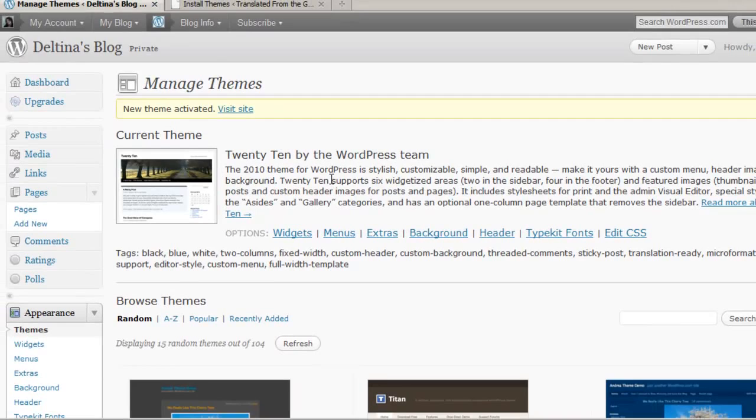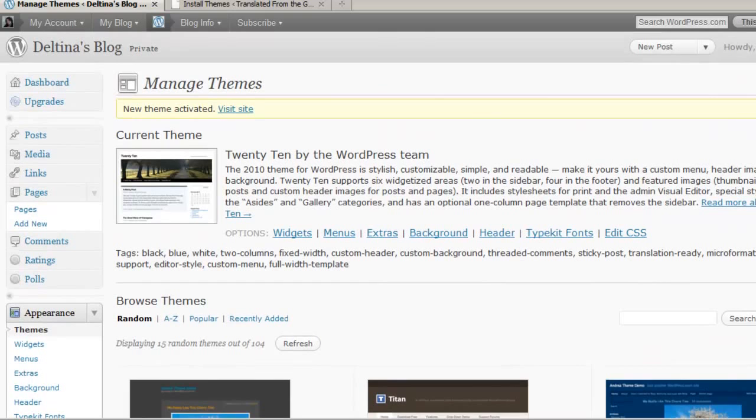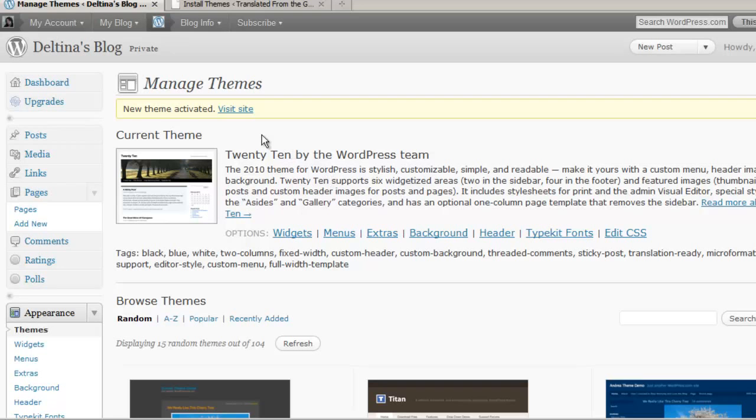In addition to that, you want to check to see whether or not a site supports the custom menus feature in WordPress. To do that, you can go down to appearance and menus.